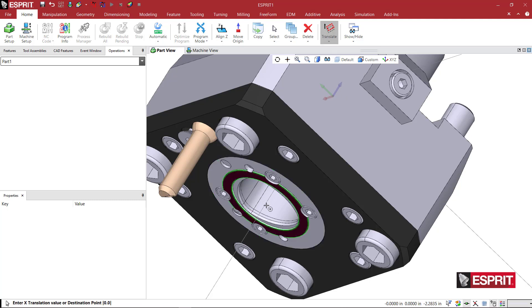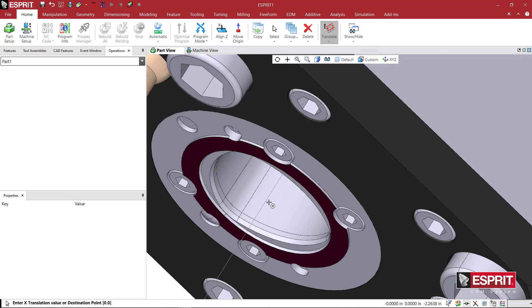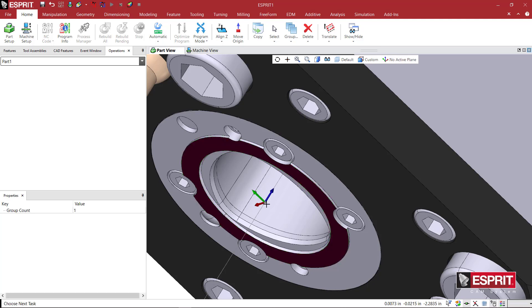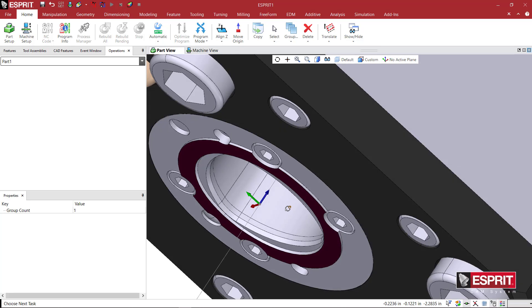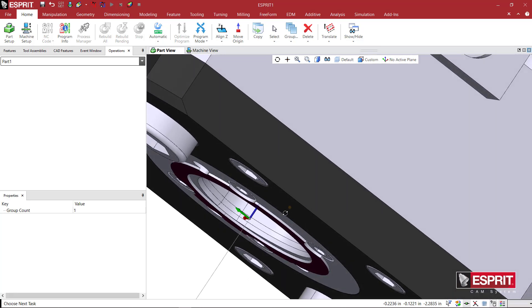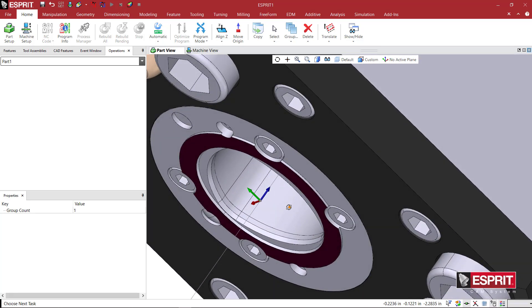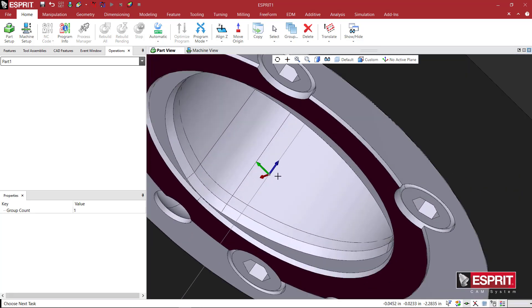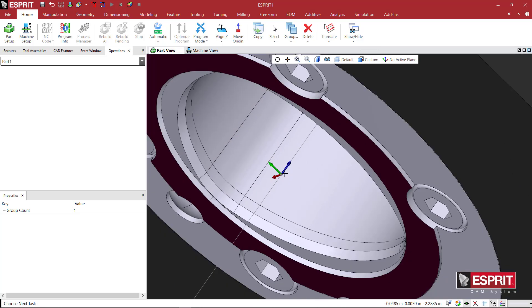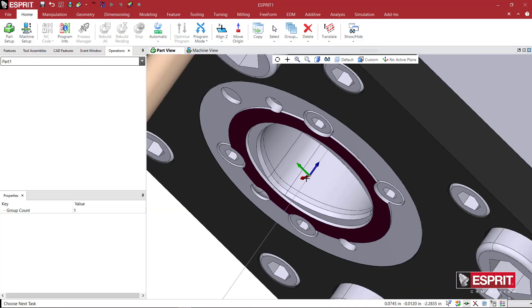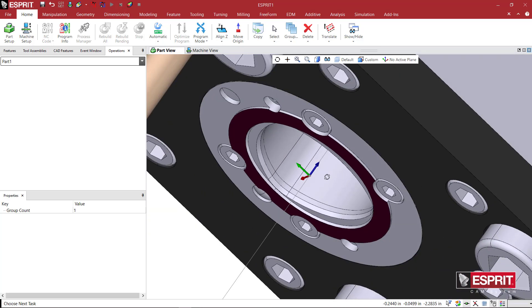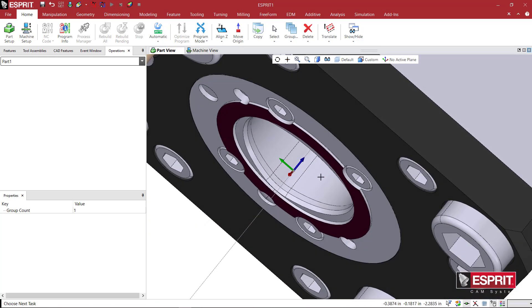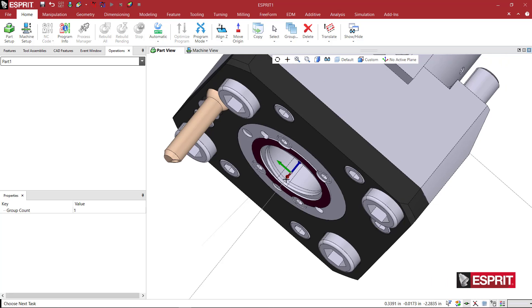You can see the highlighting as I move it around. I want to pick it so that it's sitting right here. When I digitize there, because I had that face highlighted in green, it's going to place my UVW right at the center, flush with that face that the CAPTO holder would appear.